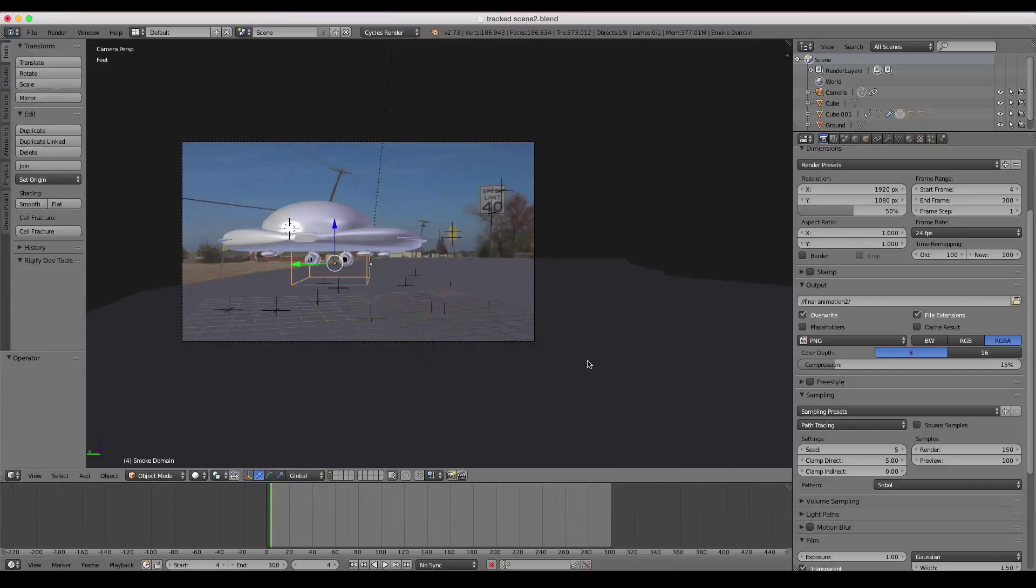I know with this animation, because it's mostly live-action footage, I got away with just 150 samples. Most scenes aren't like that.